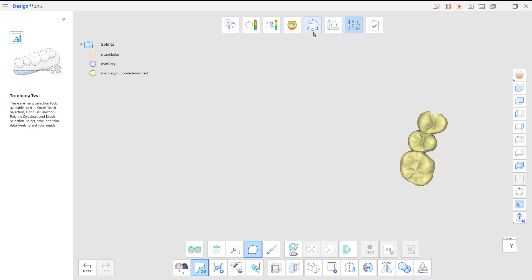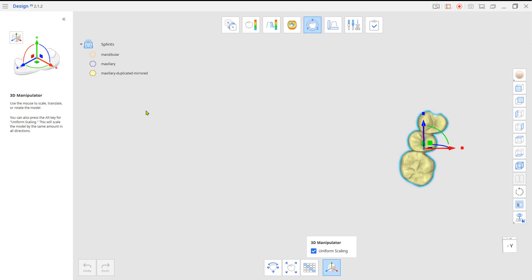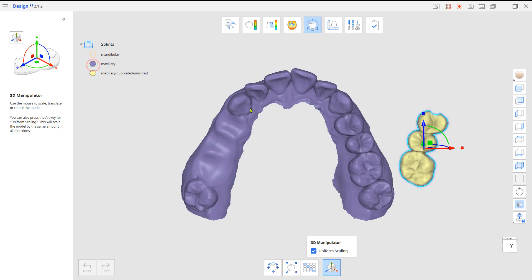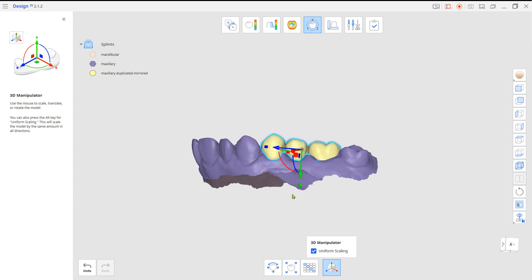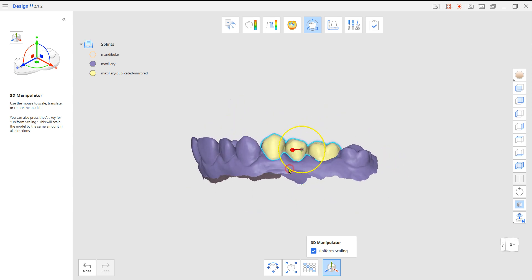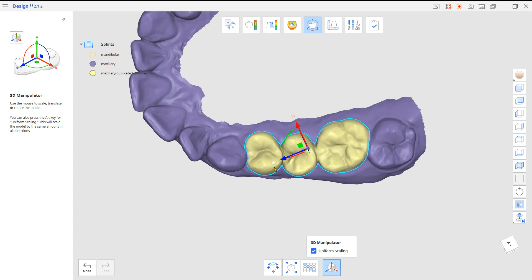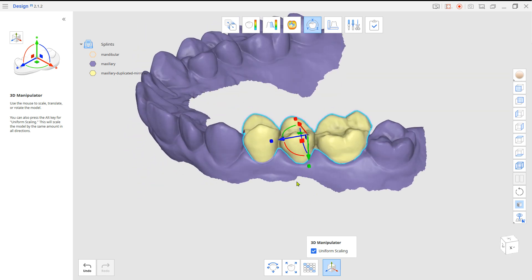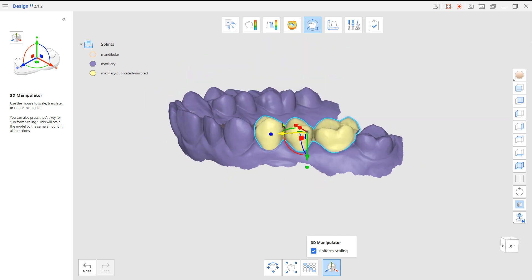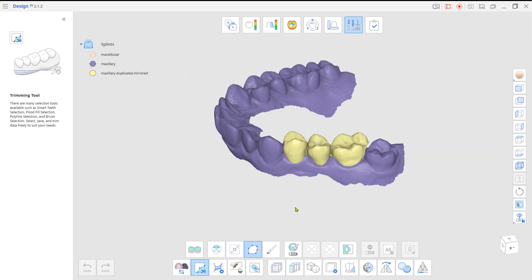Go to Transformation Mode and mirror the duplicated bridge. Then go back to Edit Mode and use Combine to merge them together.